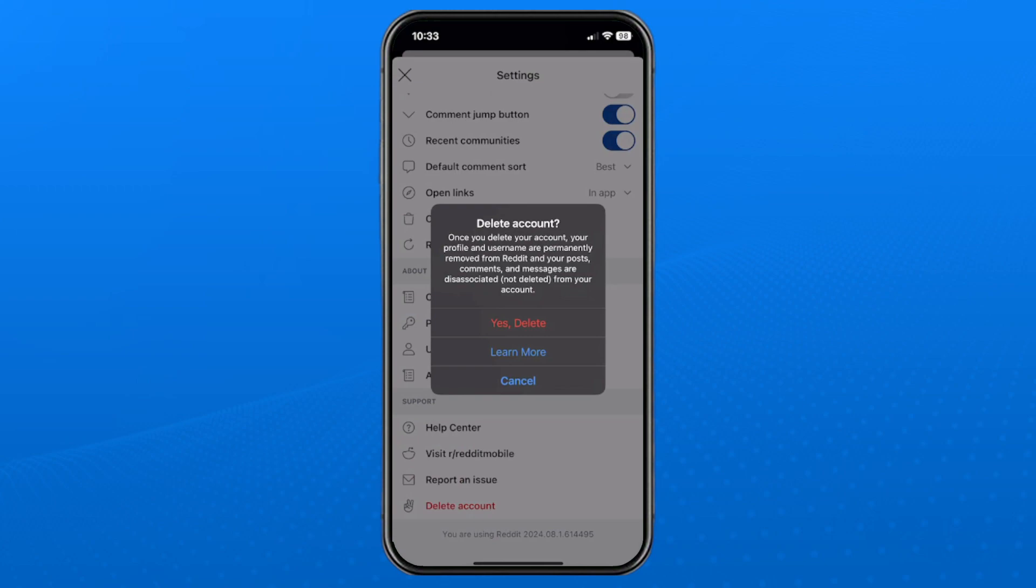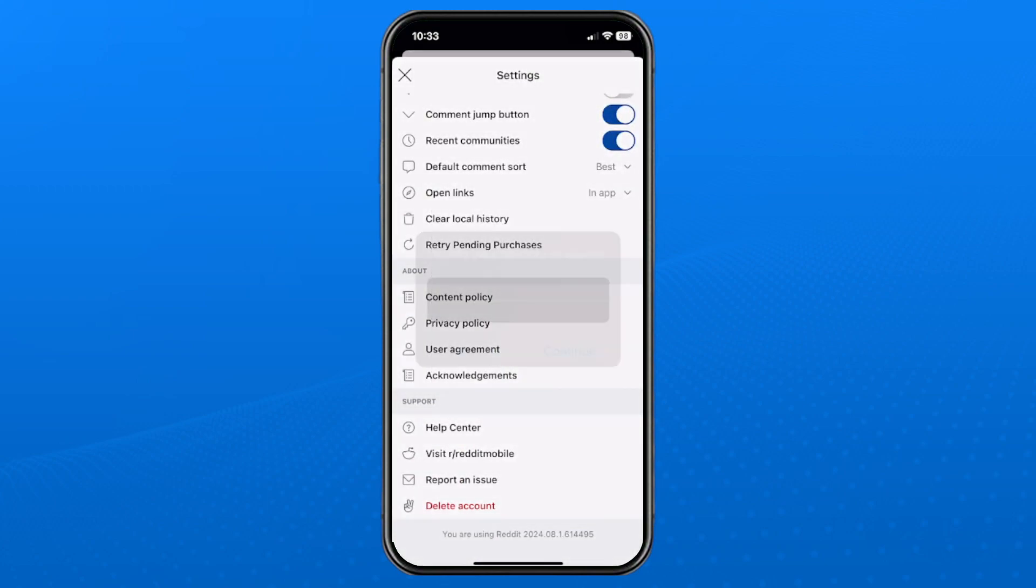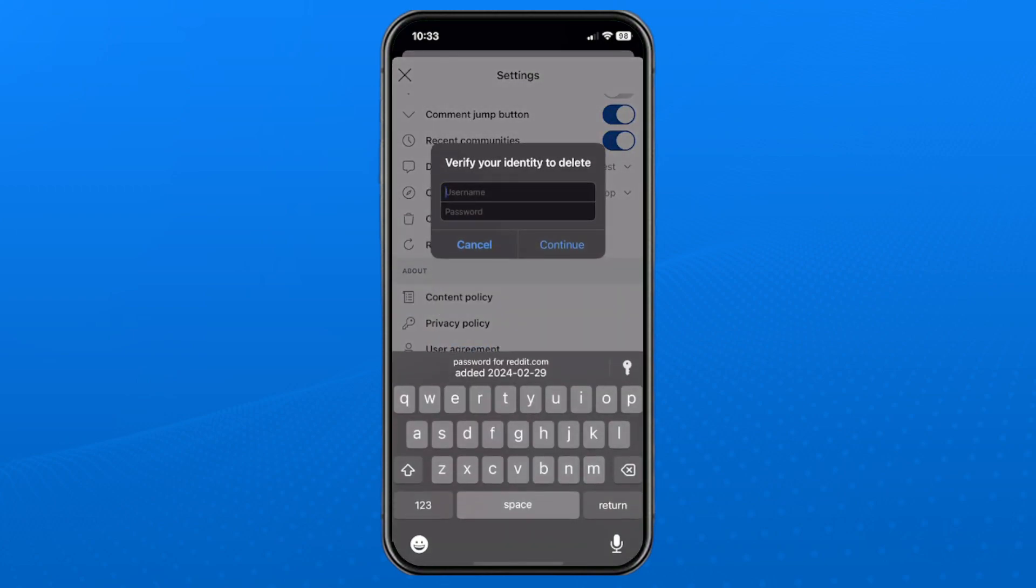So once you've done that, come back here, and I'm going to select yes delete. Now it's going to ask to verify your identity, so this is where you need your username, so I'm going to put it in now.